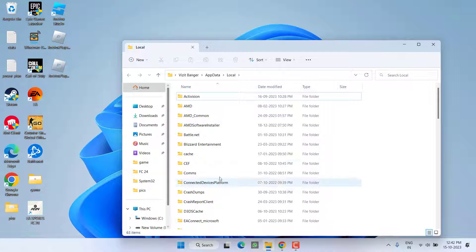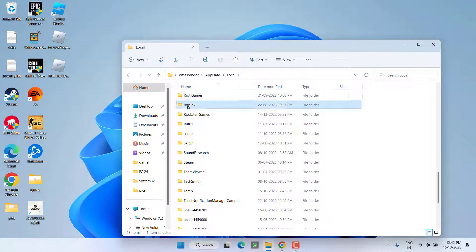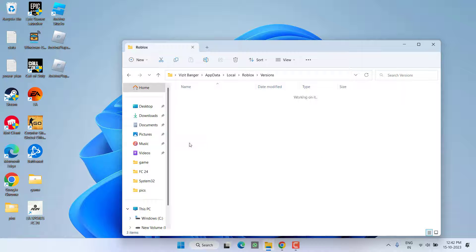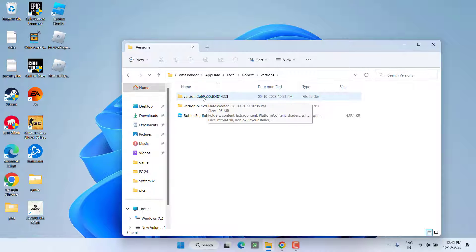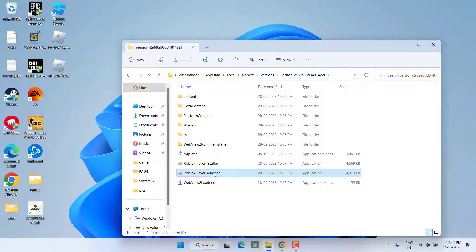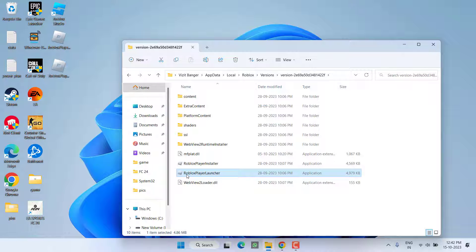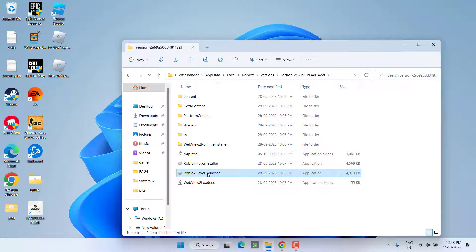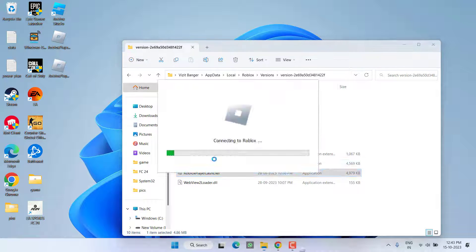Now here find the Roblox folder, open the Version folder, and open the first folder. From here you need to run Roblox player launcher. Again I am saying you need to run Roblox player launcher, double click to run it.